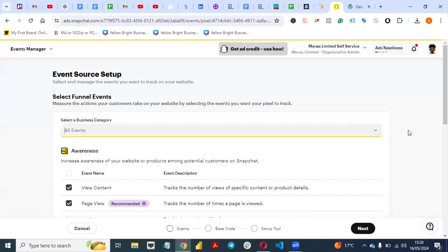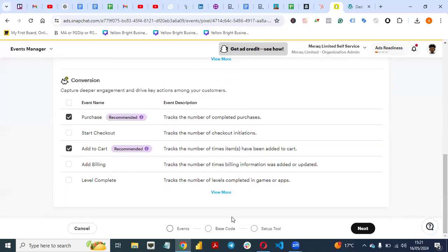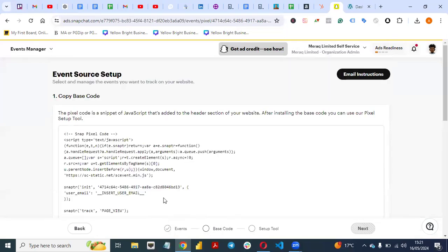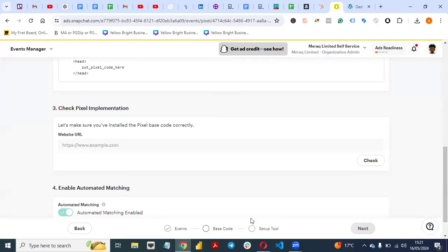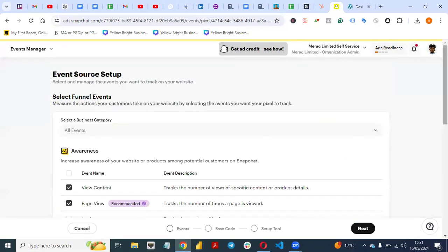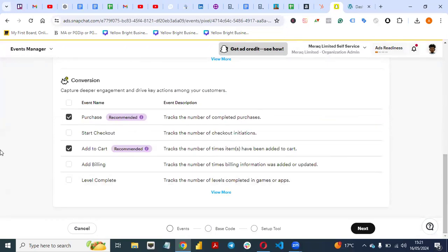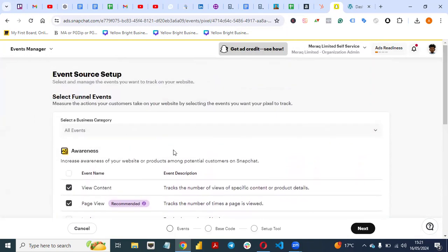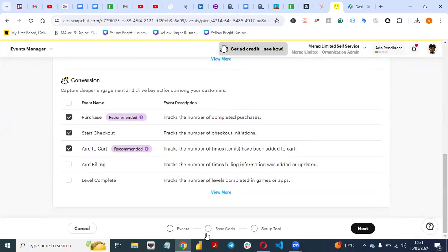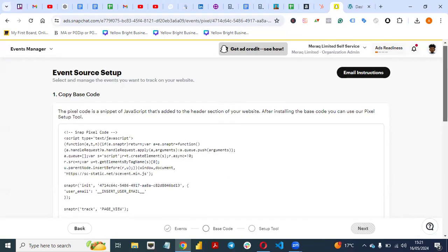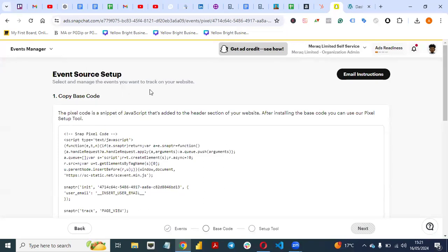Select Events — you can choose all events. This is the pixel code you need once you select all your events. For example, if you want to track Purchase or Start Checkout, select those. Then go to Base Code — this is the code you need. You'll see 'Copy Base Code.' The pixel code is a snippet of JavaScript that is added to the header section of your website.